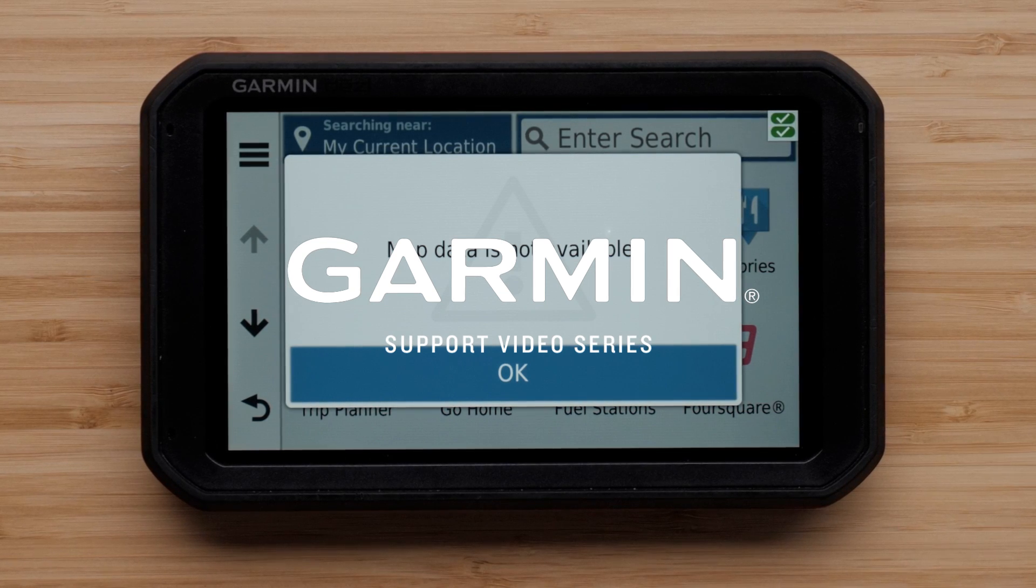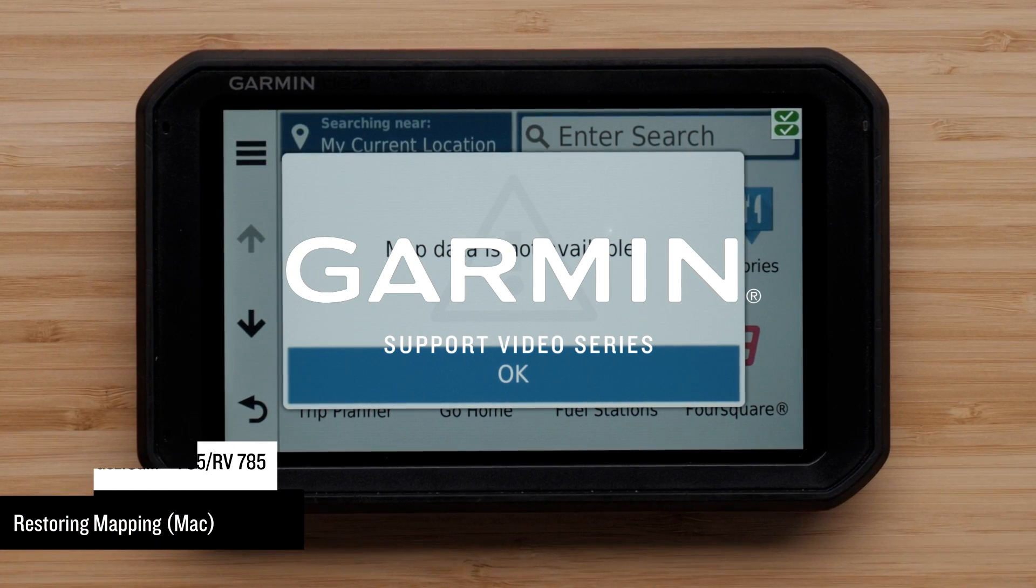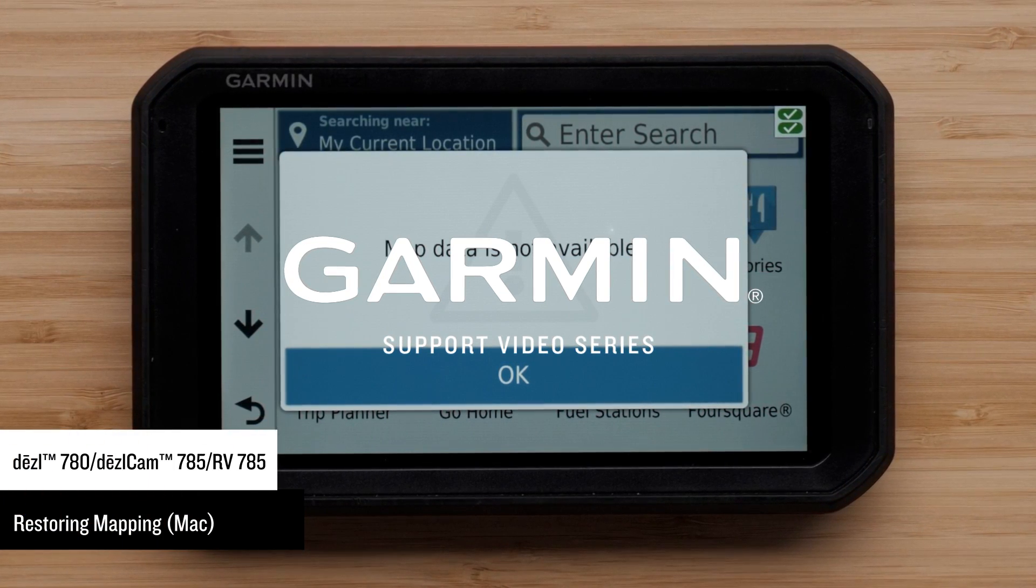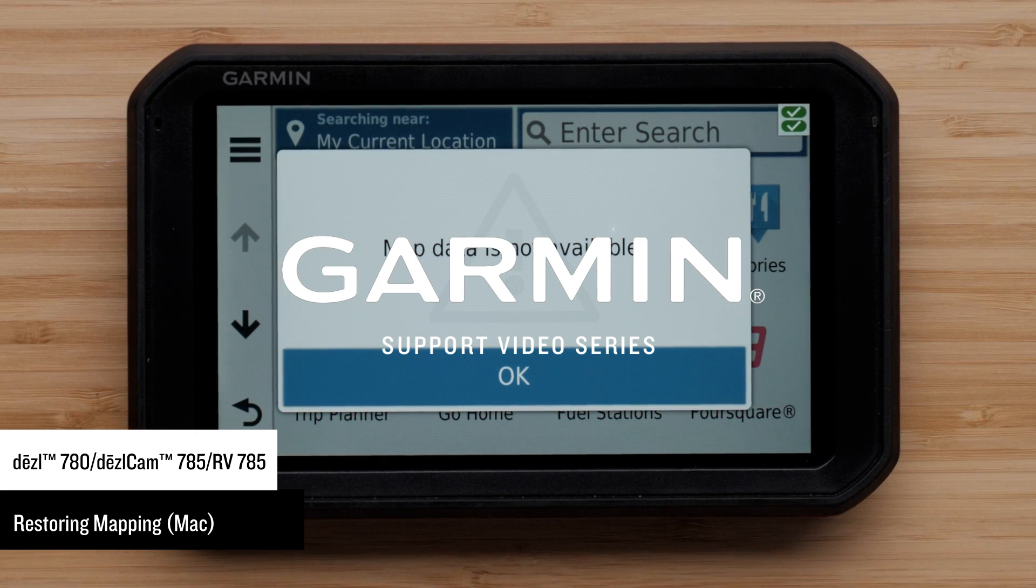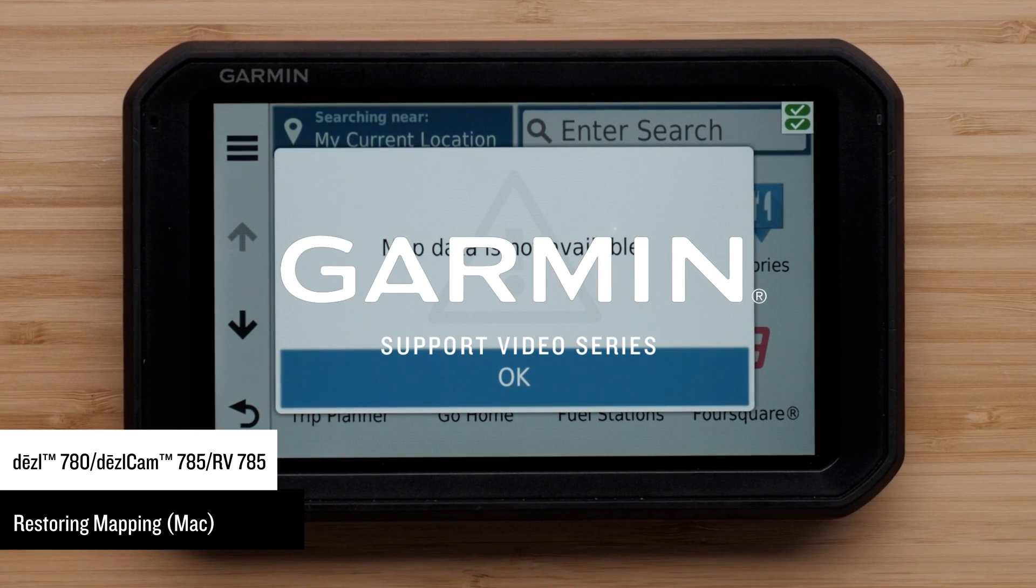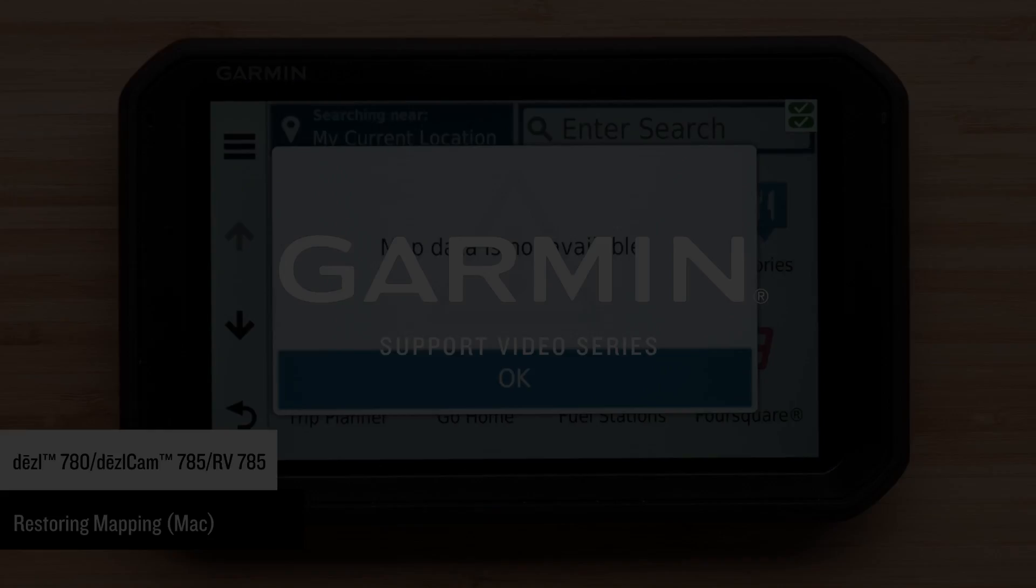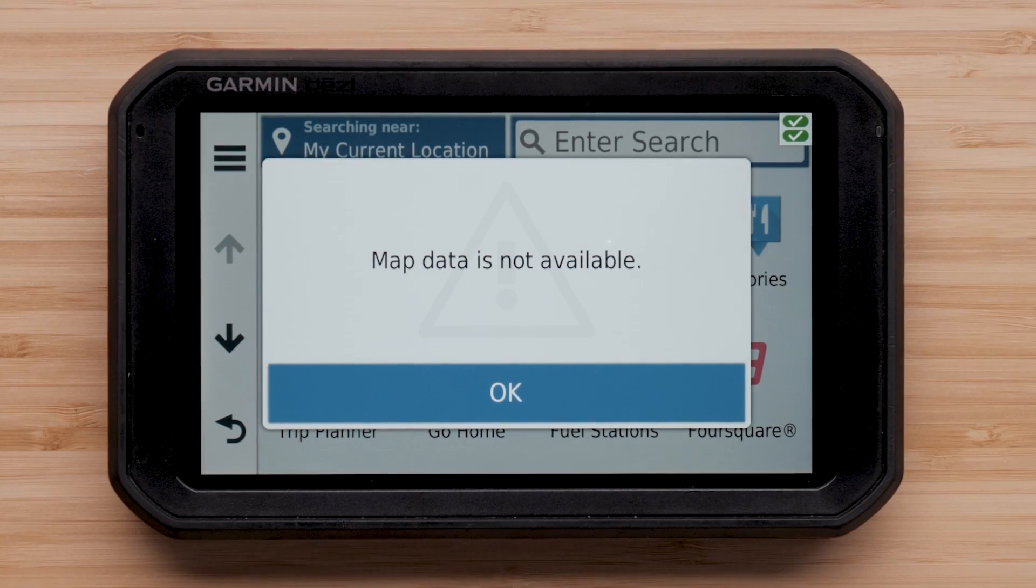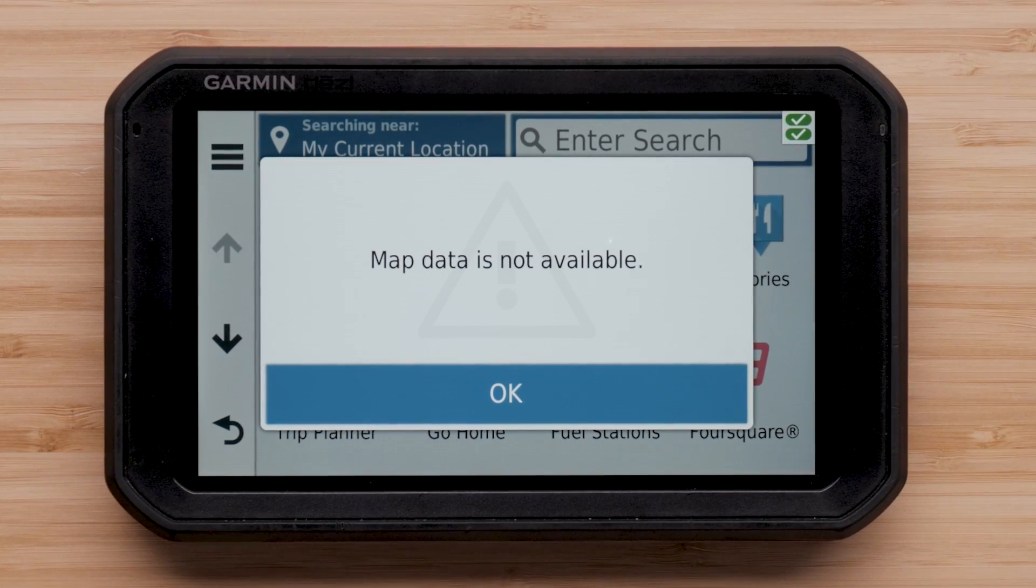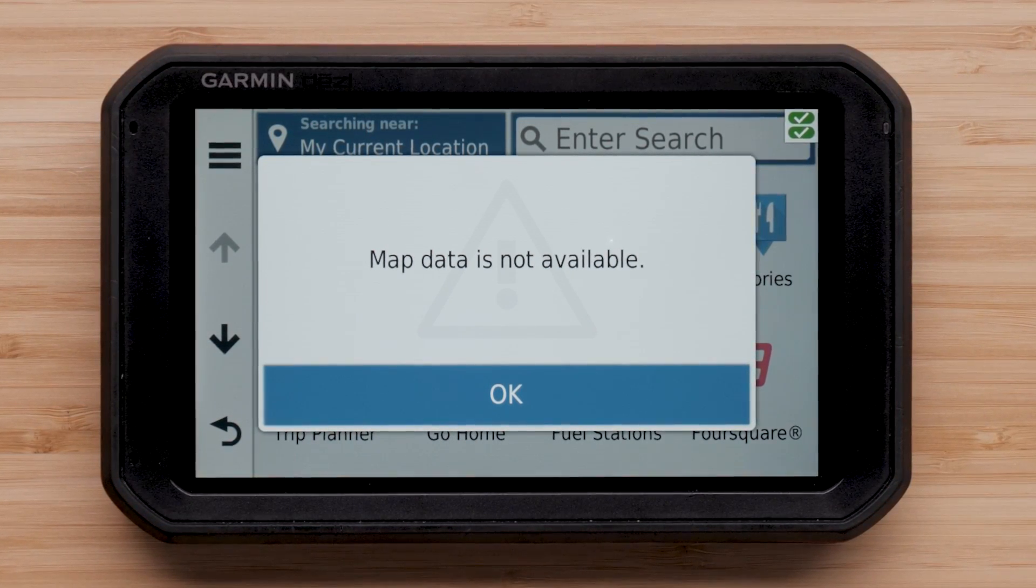Let Garmin show you how to restore mapping on your automotive device using a Mac computer. Your device may only show major highways if the mapping on your device is not enabled. You may receive the map data is not available message if your mapping data has been deleted.